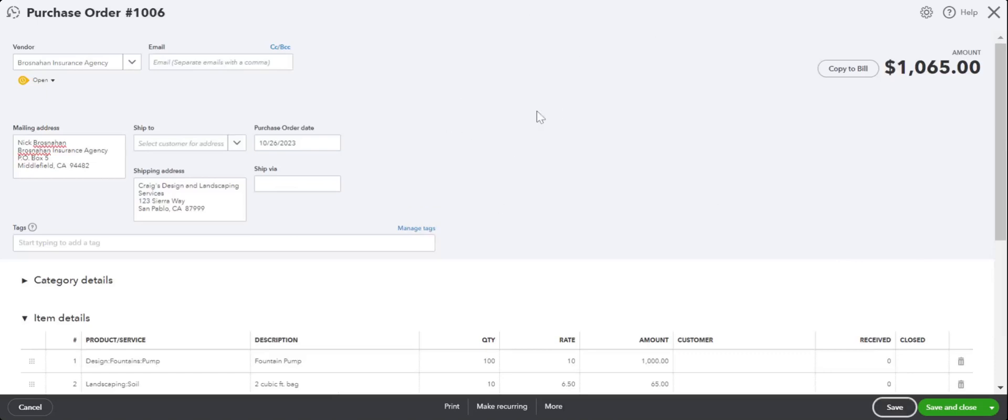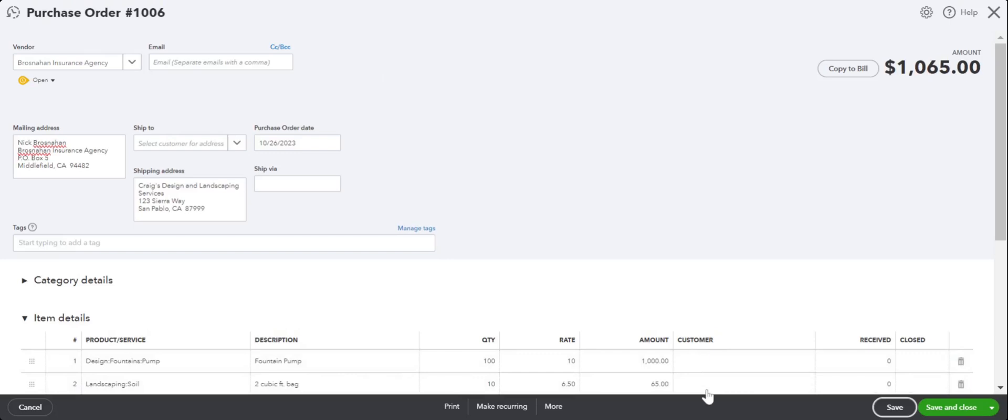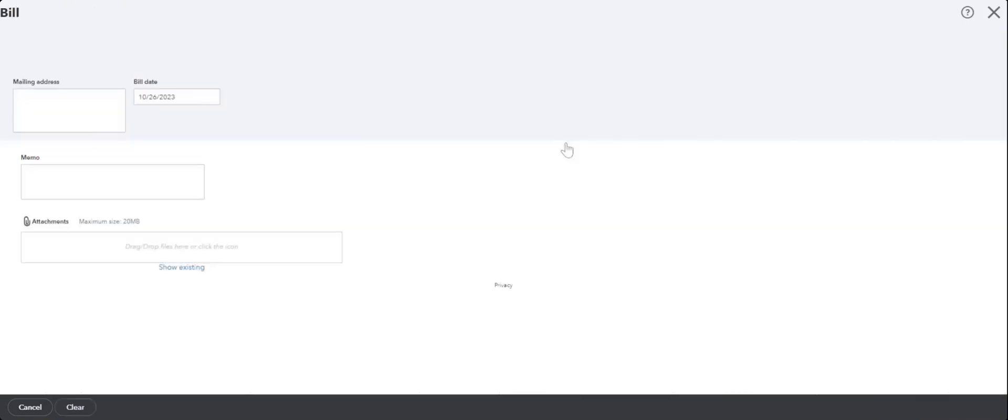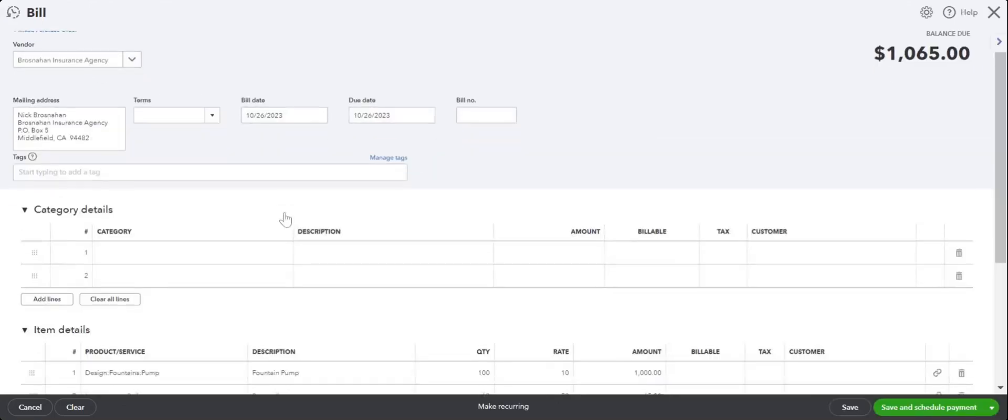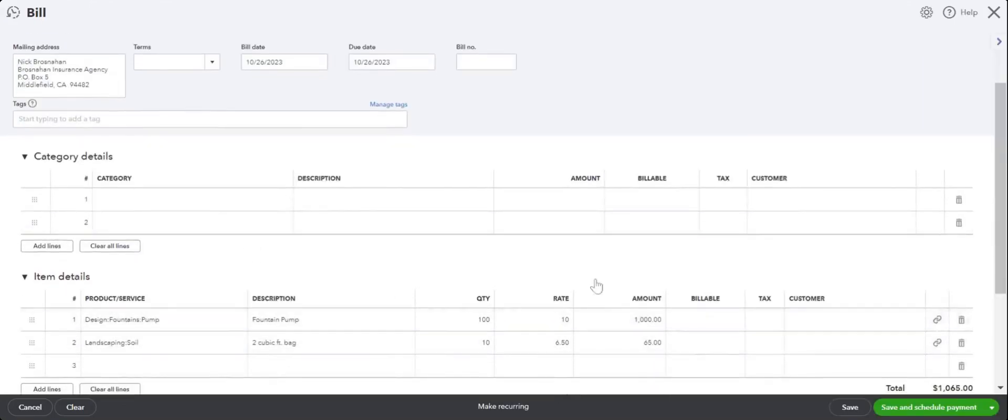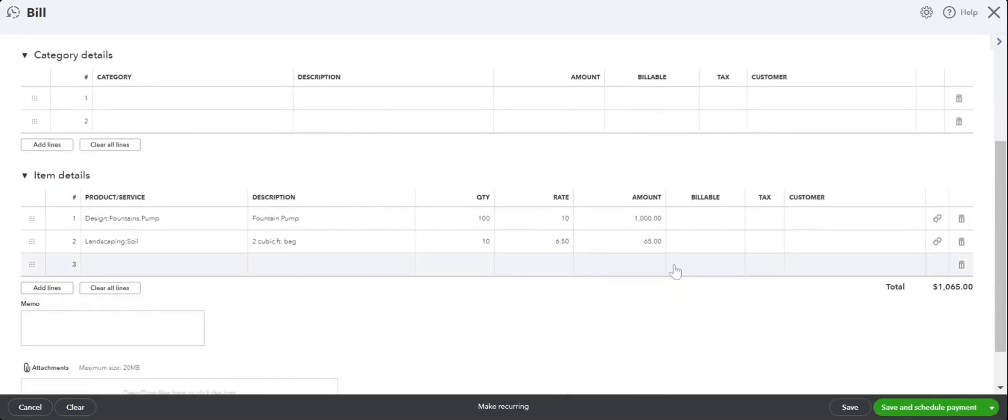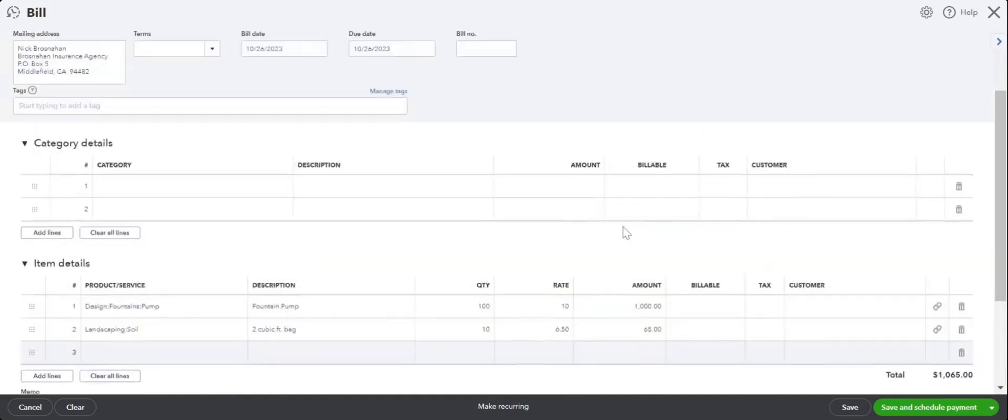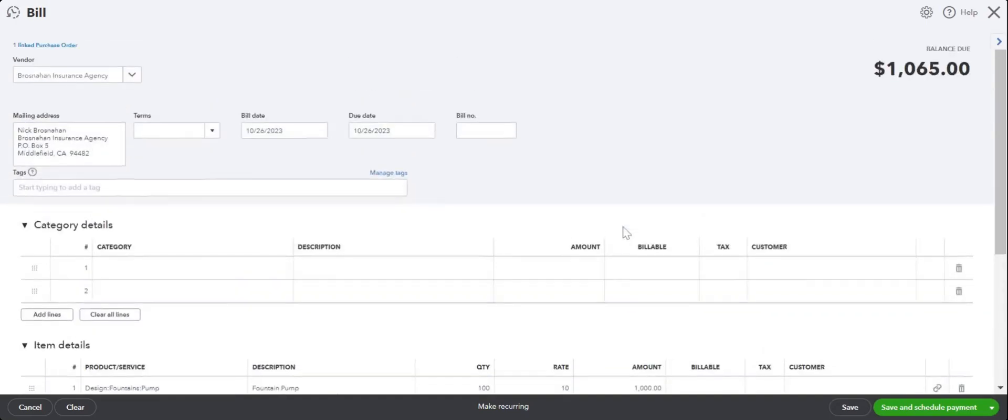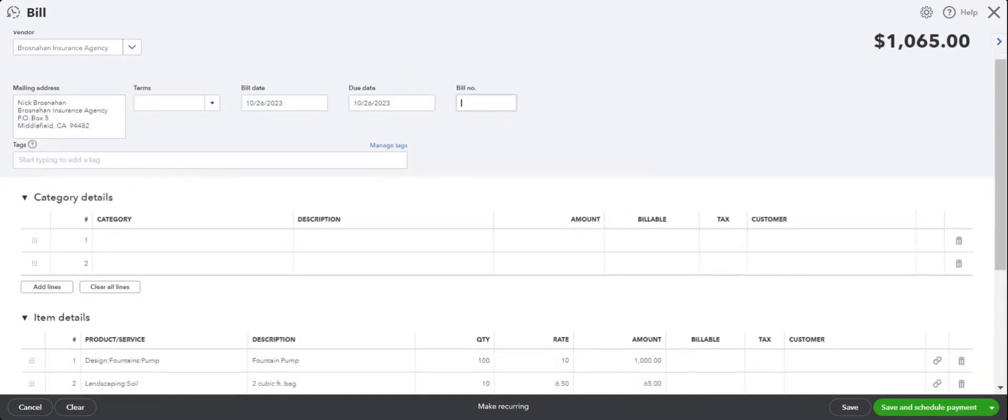Now QuickBooks Online has this really nice option of converting it to a bill without you having to enter all the information again manually. To convert it to a bill, you can go to this same purchase order and copy it to a bill. From here, all the information comes up automatically and you can enter the bill number, like 1234.